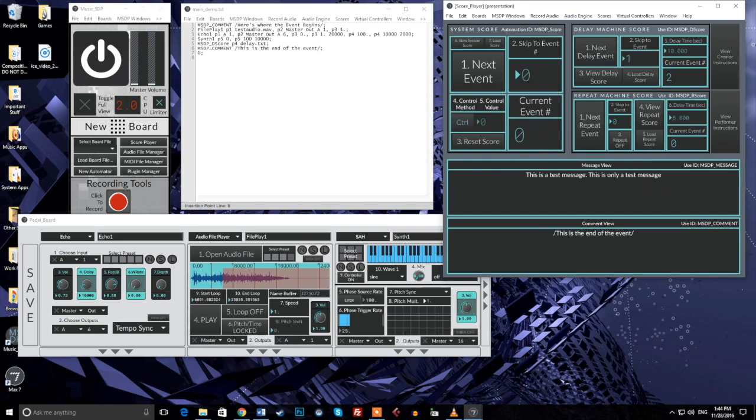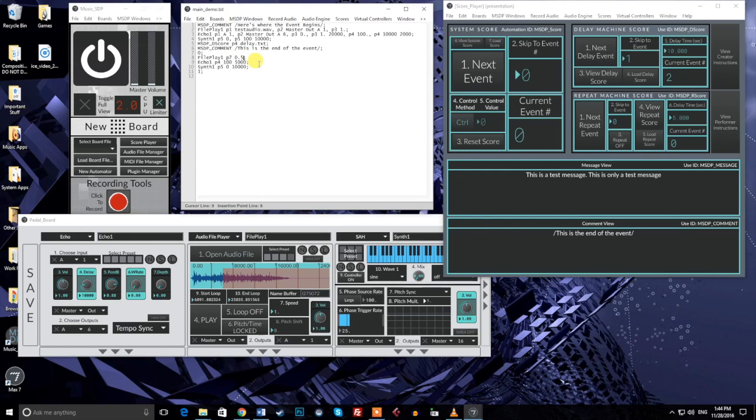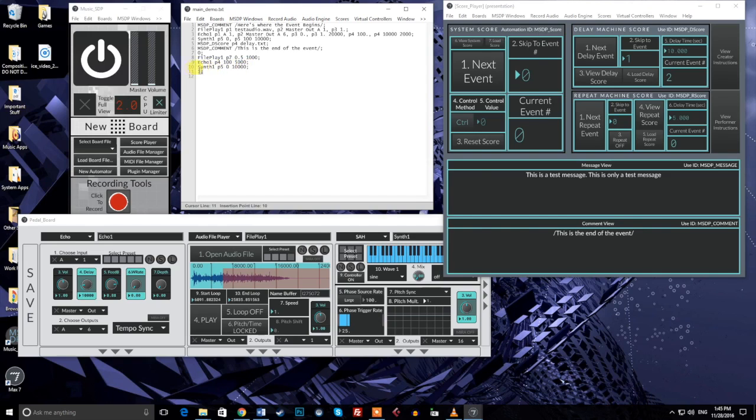For the final part of this tutorial, I'll copy and paste another event into our demonstration score, so that we can see how the system navigates through multiple events. I've pasted the new event below the previous one. I've made this event shorter for the sake of the video, but you can see that I still have several automation messages. There is first a message for our file player, then a message for our echo module, and finally a message for our synthesizer. The second event ends with event number one. Event numbers should be kept in order in your score from first to last, top to bottom.